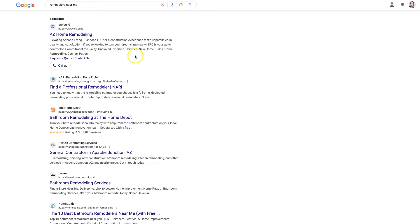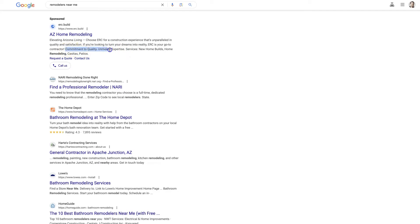And adding that — they also have patios and some other items. Things like commitment to quality and unrivaled expertise. These might be callout extensions. Sometimes it's a little hard to tell.